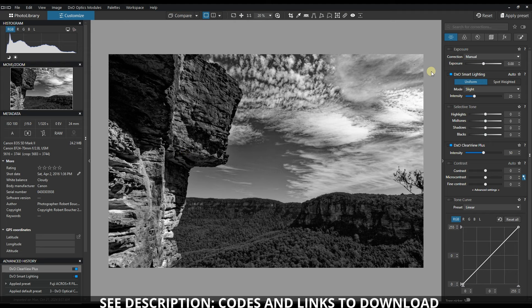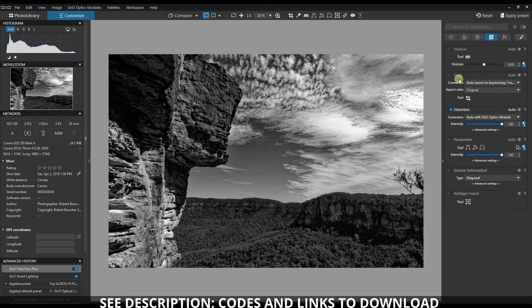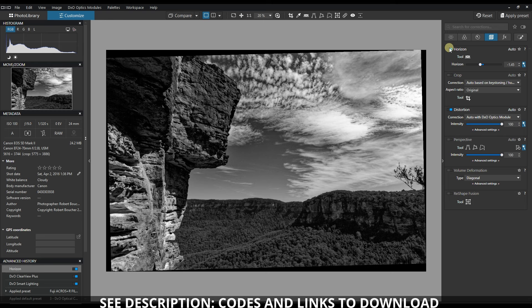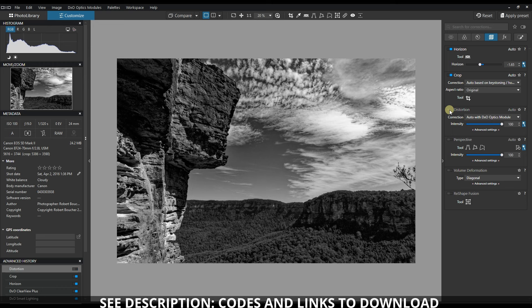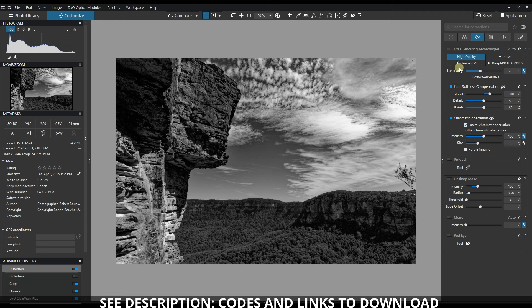So I'm going to first of all go to the lens correction, make sure the horizon is right, crop it. Distortion correction has already been fixed, so that's good.